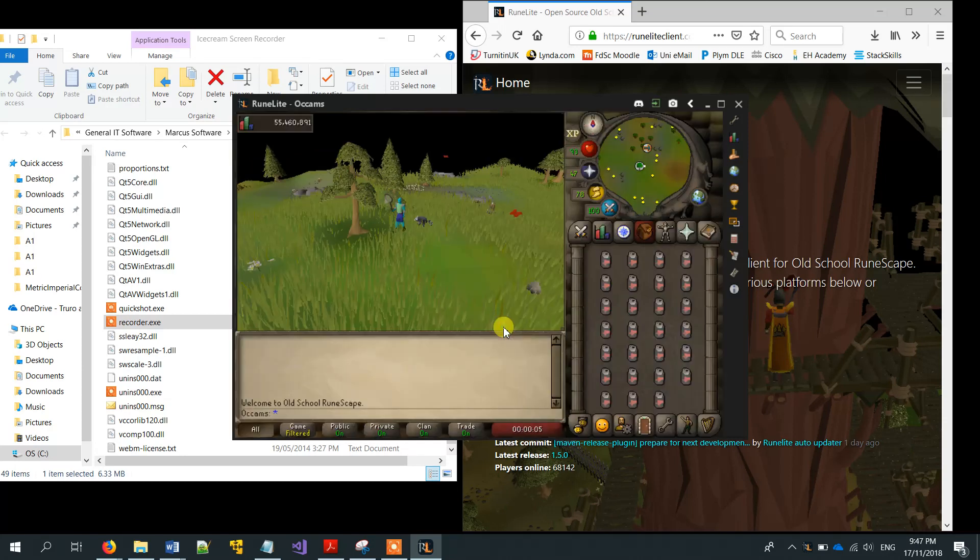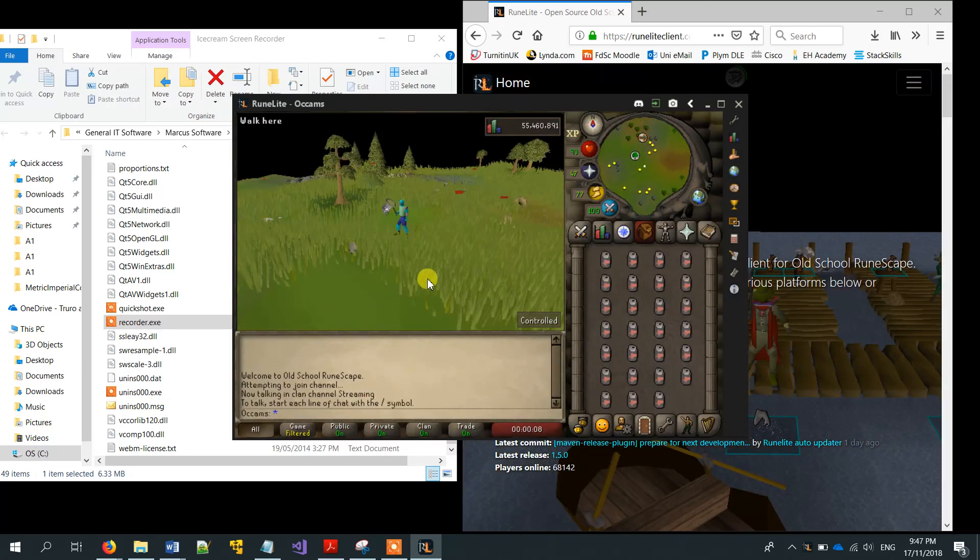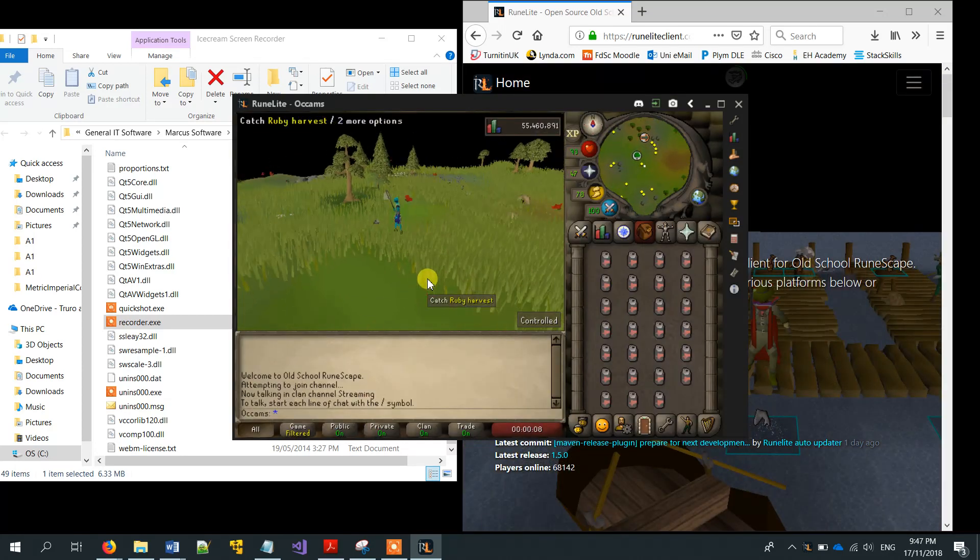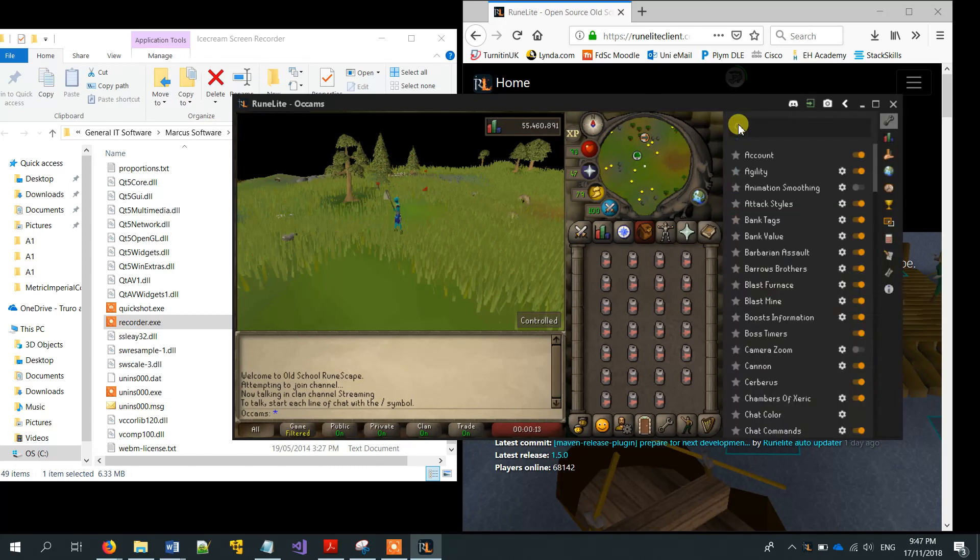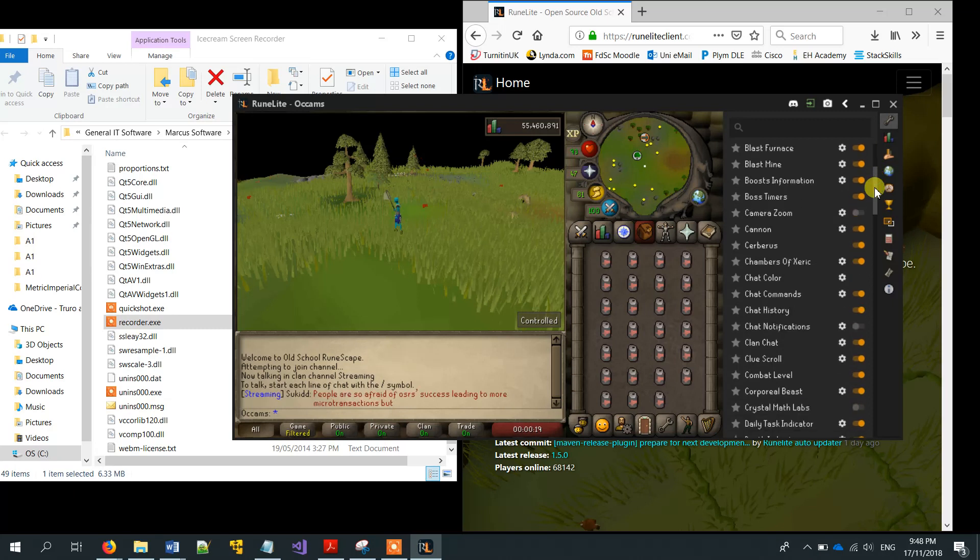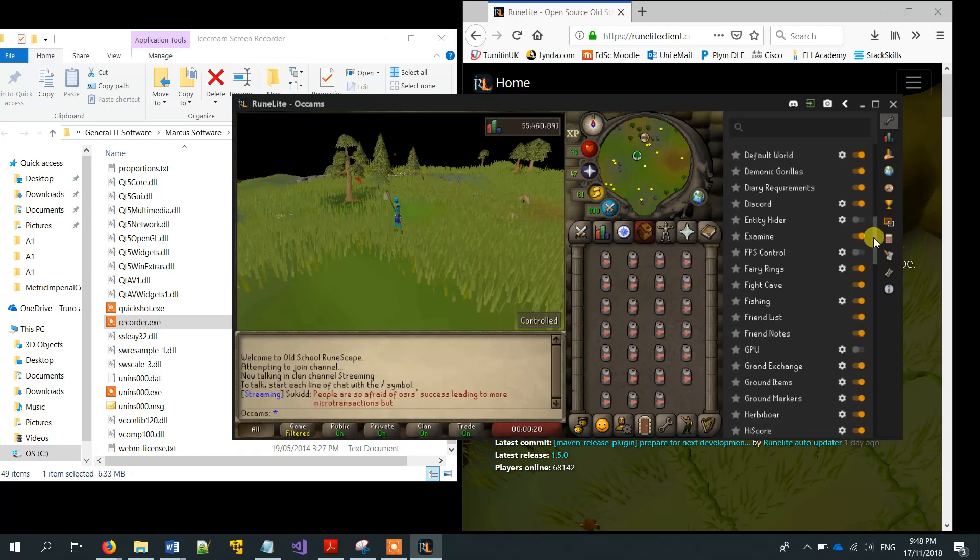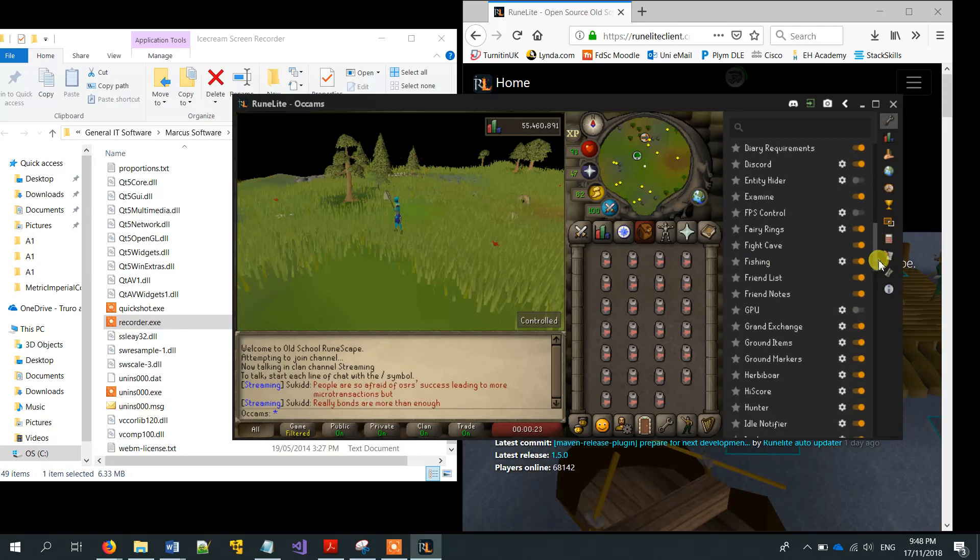There is one way that I do it. Go to this configuration icon here, RuneLite. And what you want to do is you can either use the search part, you can scroll down. This is alphabetical to GPU.